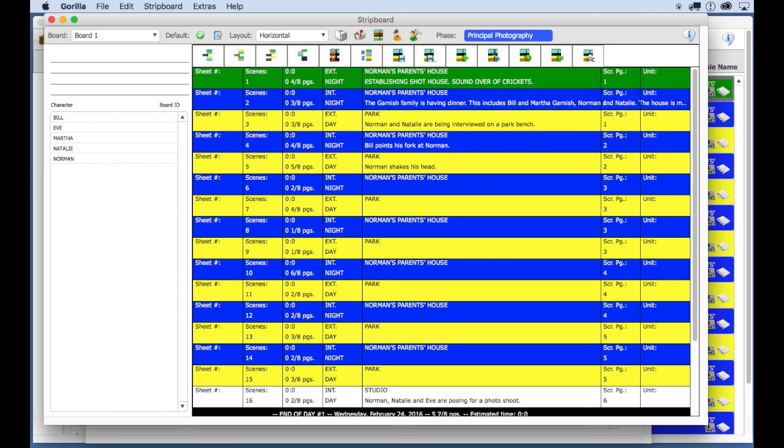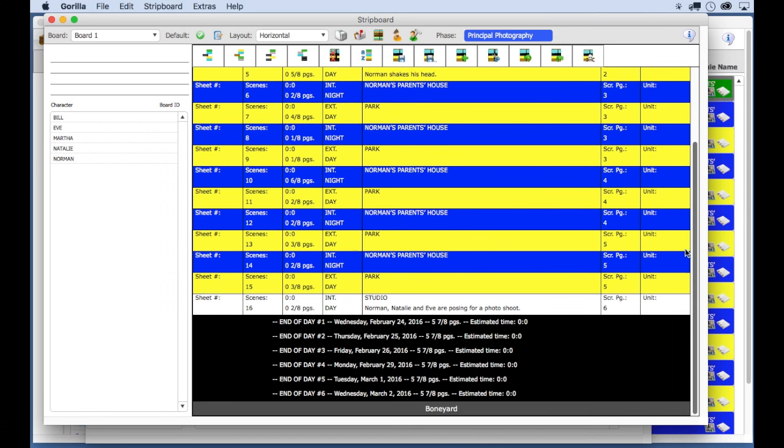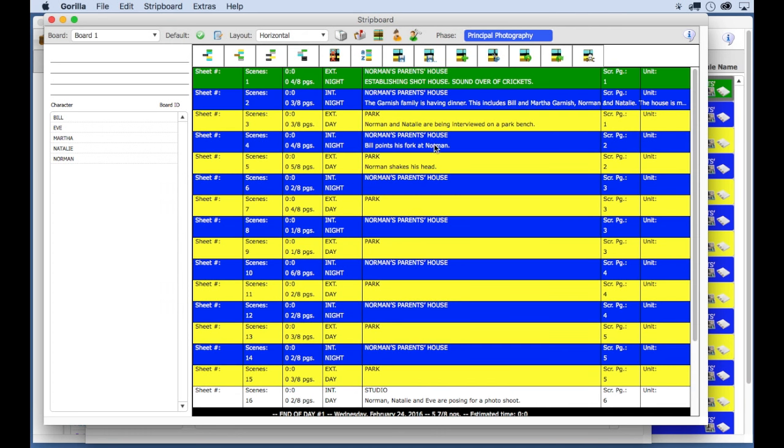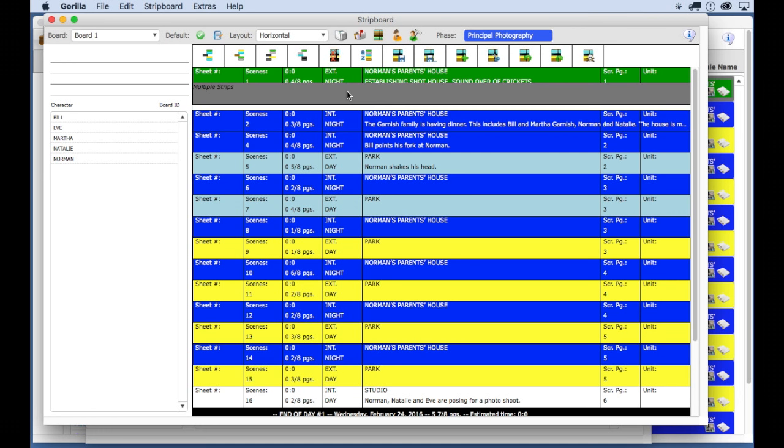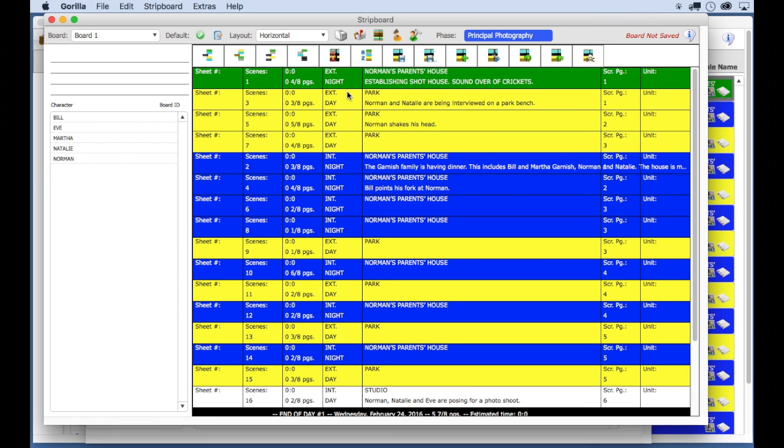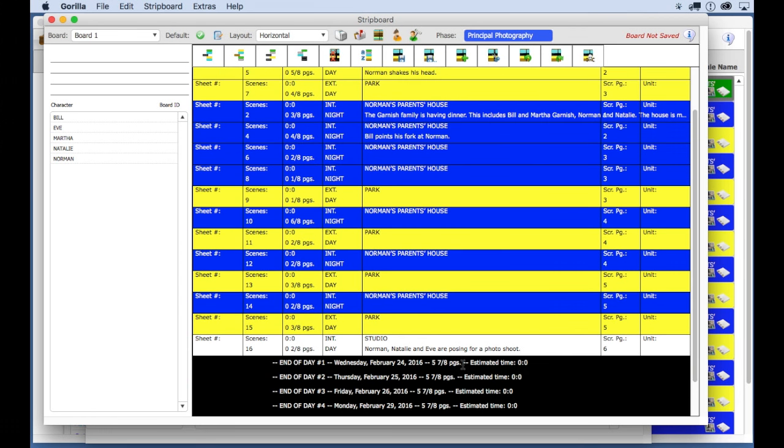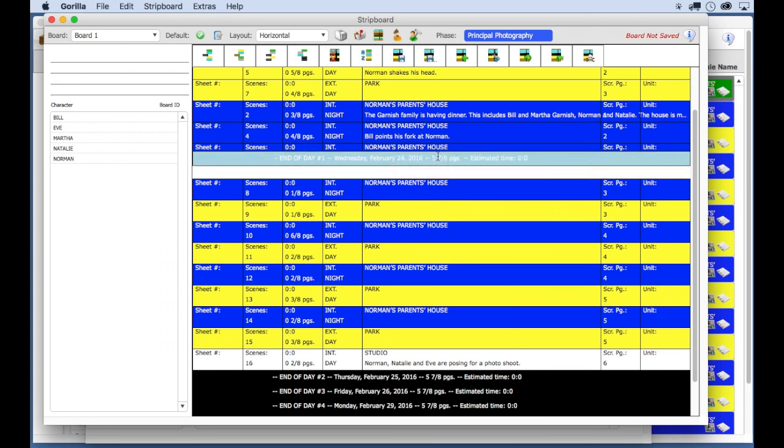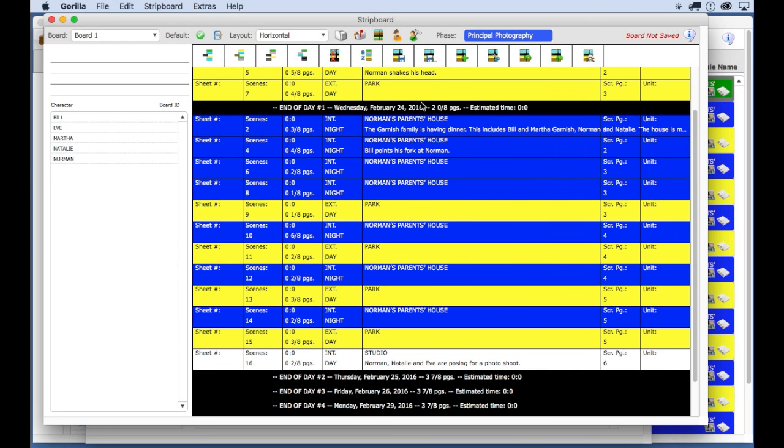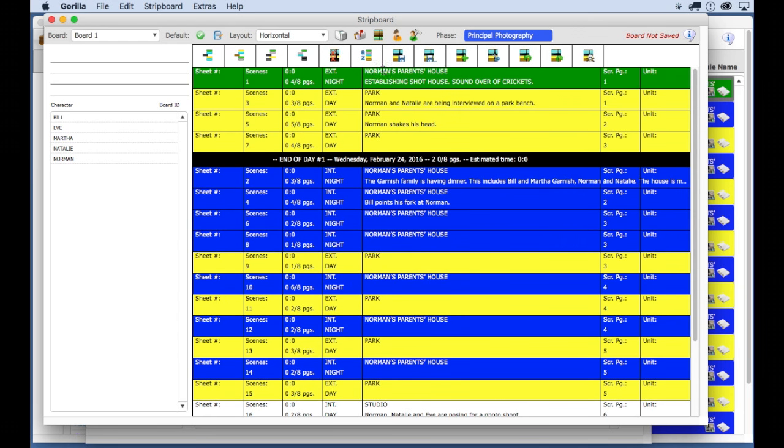Let's say you want to shoot these three scenes on the first day. You just drag them together and then move the end of day for the first shoot day up here below the last scene. And there, like magic, we scheduled our first shooting day.